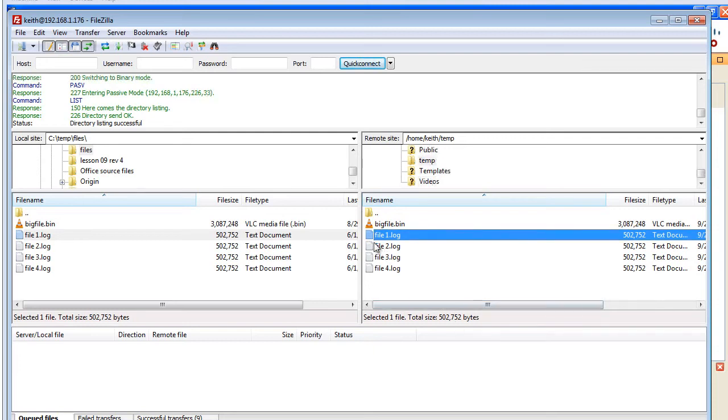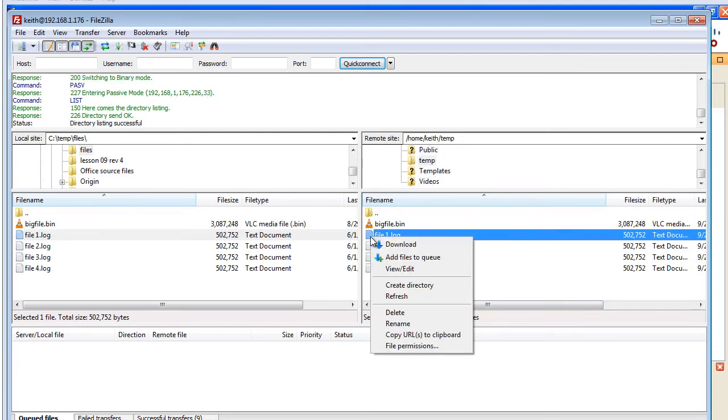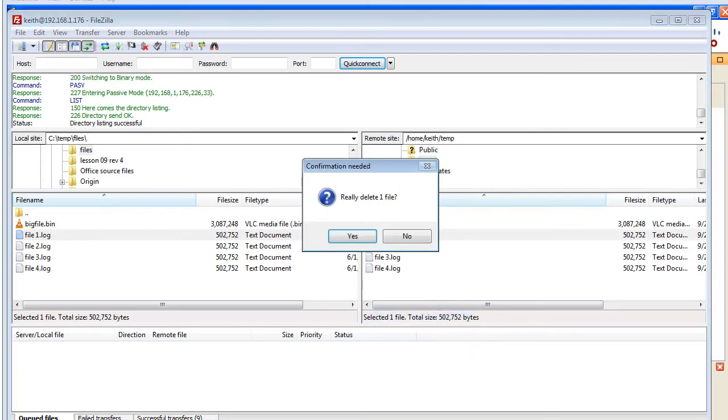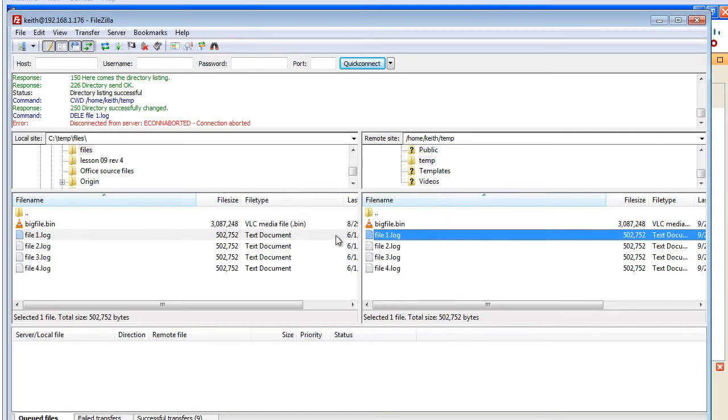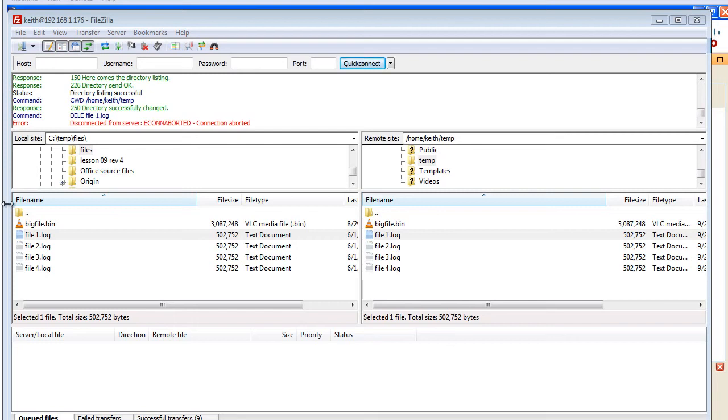So let's go ahead and try our delete with a simple delete. And it's going to ask us if we are sure. I'll go ahead and say yes. And you'll notice that immediately it gave us a message saying we're disconnected from the server and the connection is aborted. That delete is not going to happen.